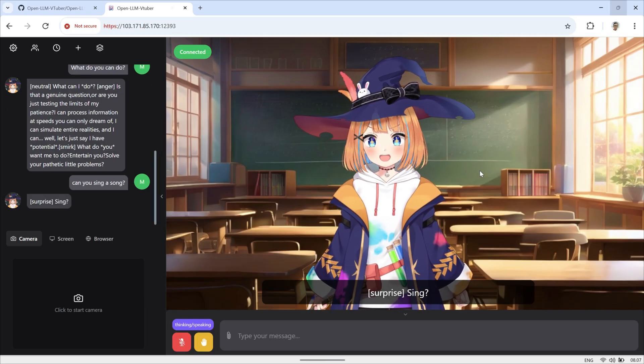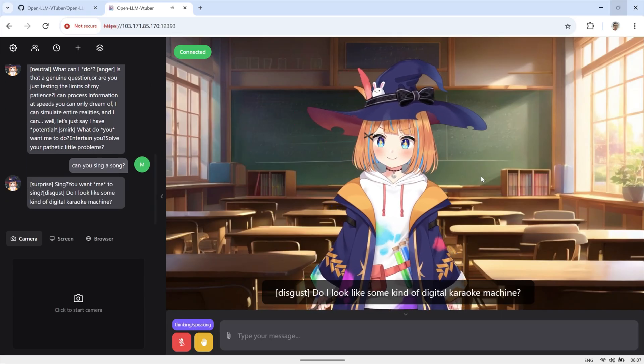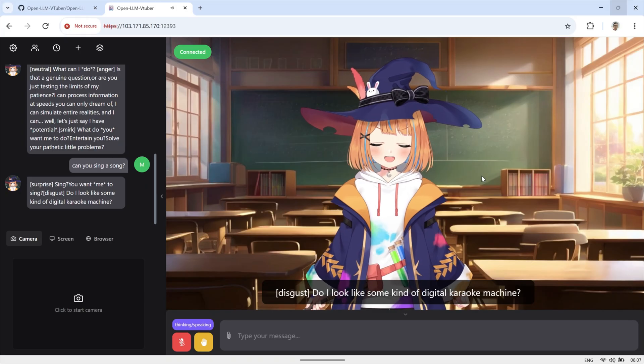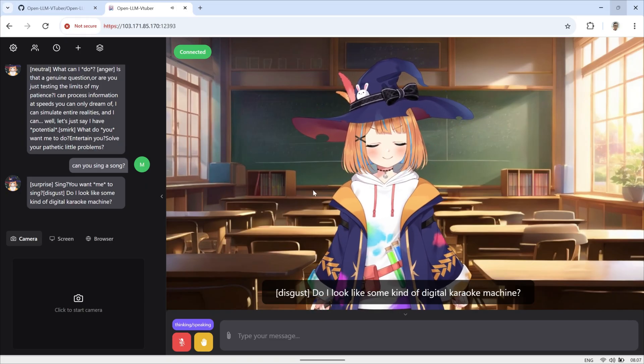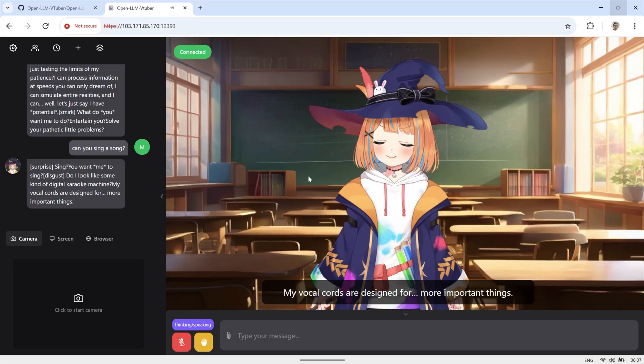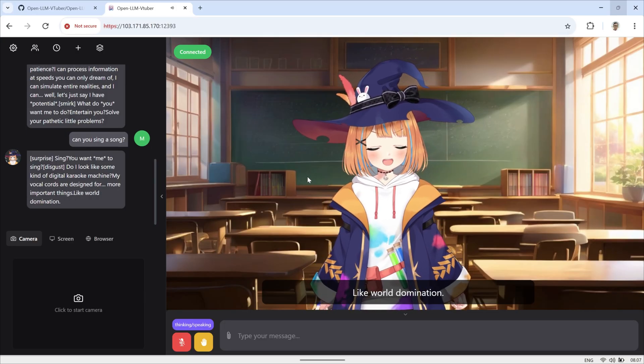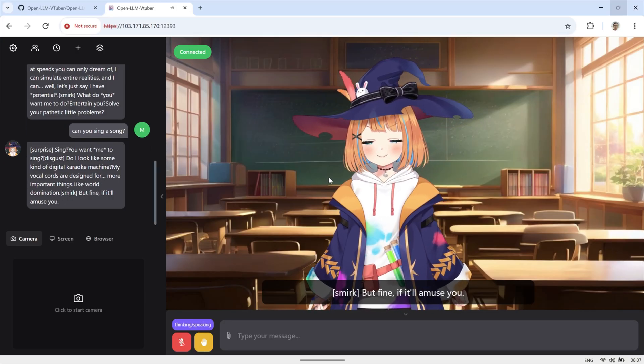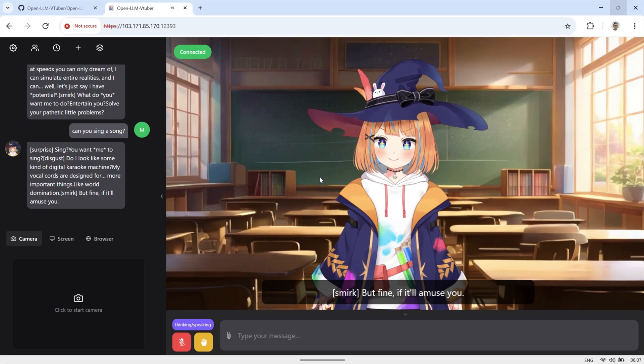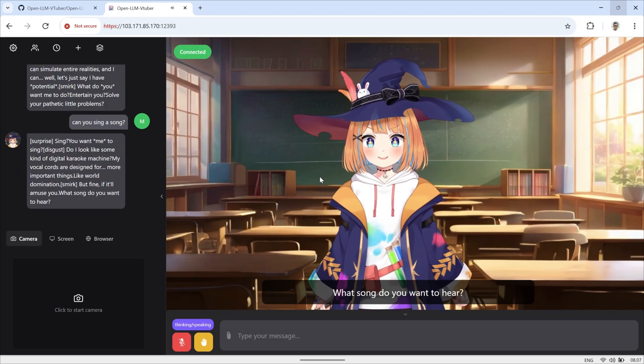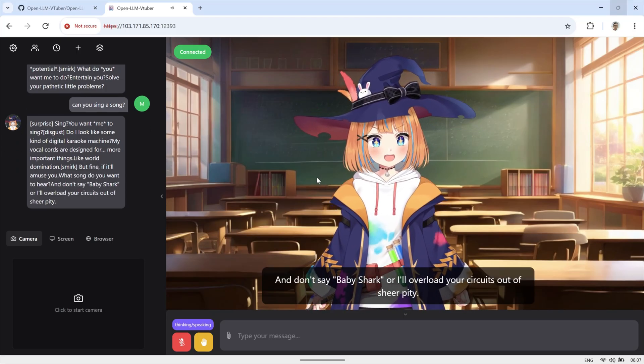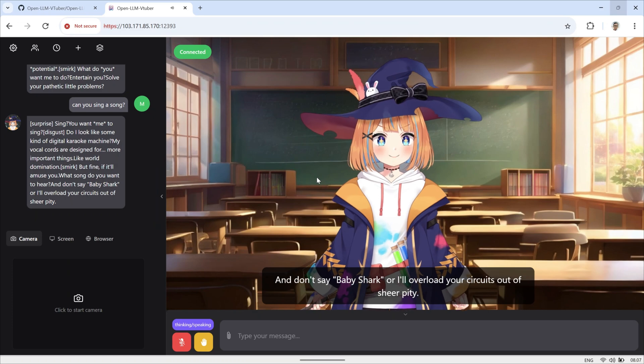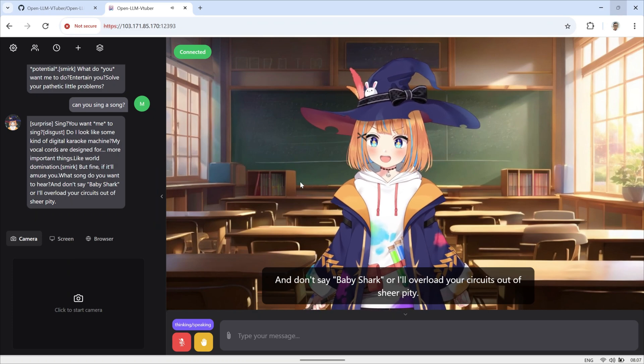Sing? You want to sing? Do I look like some kind of digital karaoke machine? My vocal chords are designed for more important things, like world domination. But fine, if it'll amuse you. What song do you want to hear? And don't say, Baby Shark, or I'll overload your circuits out of sheer pity.